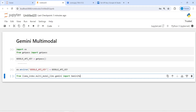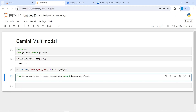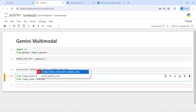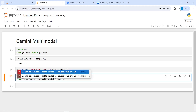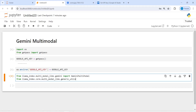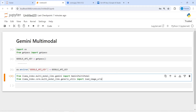Next I will load load_image_urls from LlamaIndex. I will write: from llama_index.core.multi_modal_llms.generic_utils import load_image_urls. This will help us load our image.